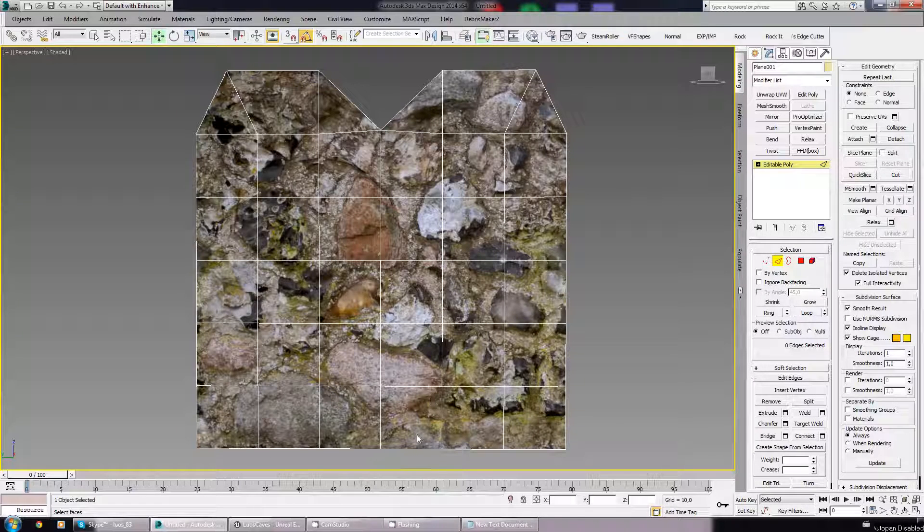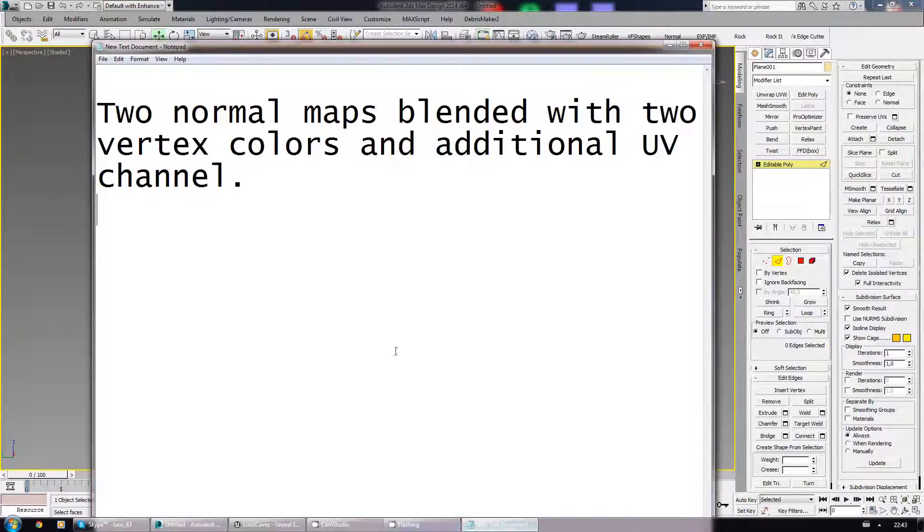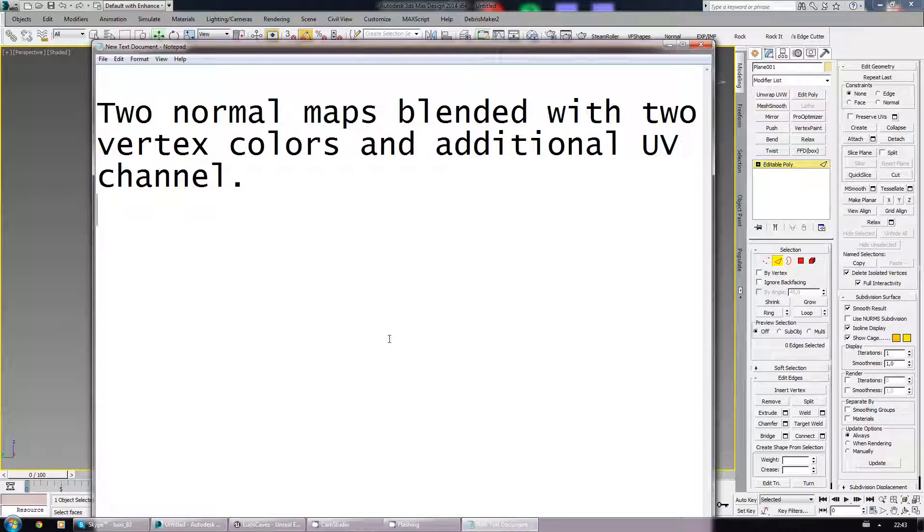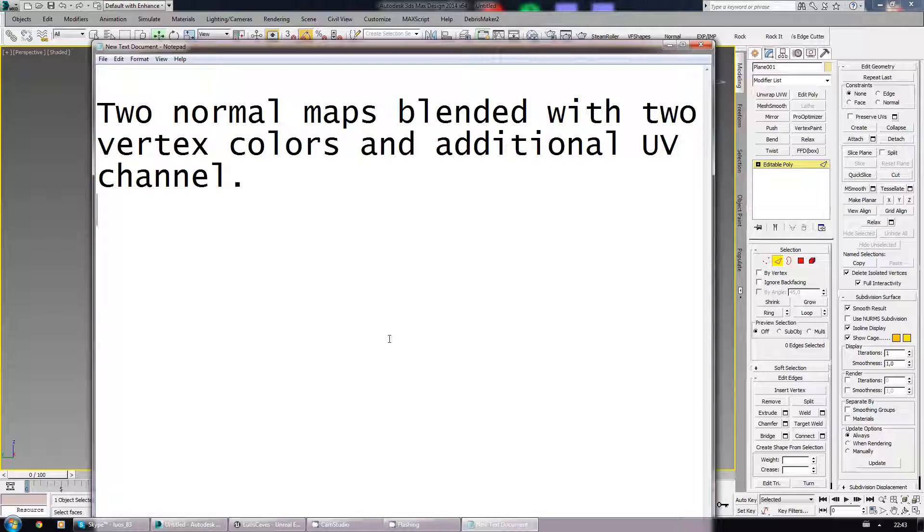Two normal maps that you want to blend between two vertex colors, and one of those vertex colors will blend into an additional UV channel.